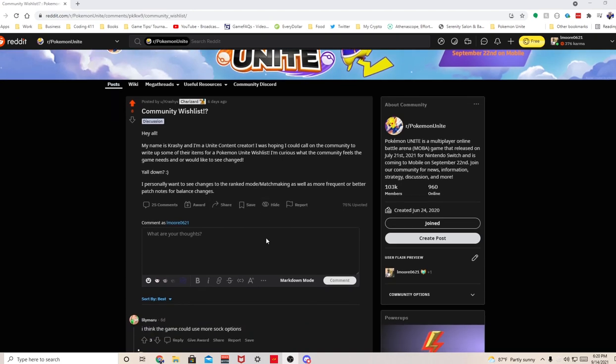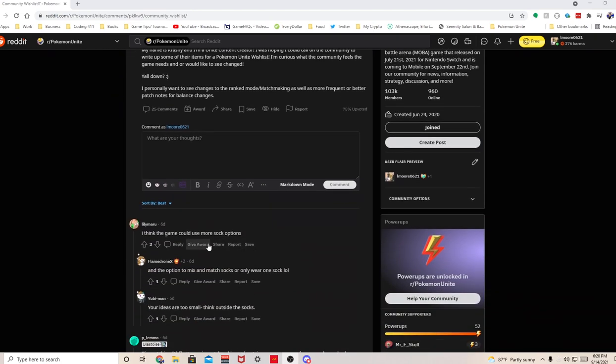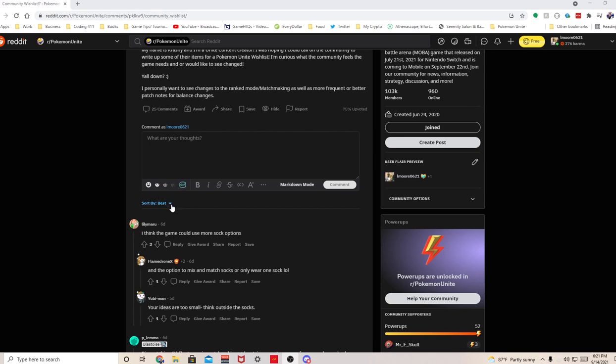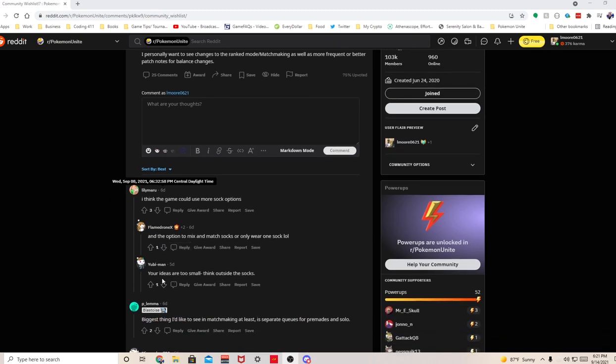Alright, so Lil Lily Maru says the game can use more socks. It's a little bit of a troll post as you guys can see. The game has a lot of socks. To me personally I'm not really a cosmetic type of person, so they add more socks, they don't add more socks, your boy is fine.